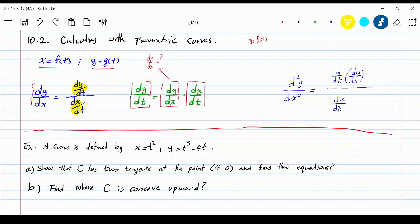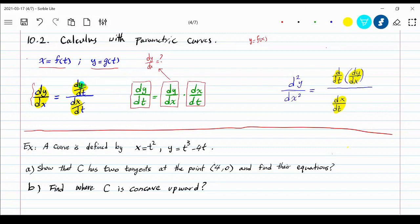Similarly, you can extend the same approach to the second derivative and third derivative. For the second derivative, first figure out what dy/dx is. Then the second derivative is: take a derivative of that with respect to t, divided by the derivative of x with respect to t. Instead of y, you just have the first derivative. For the third derivative, you use the second derivative instead of y, and so on.